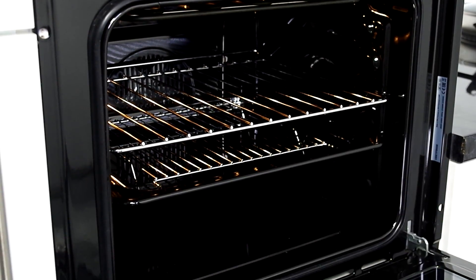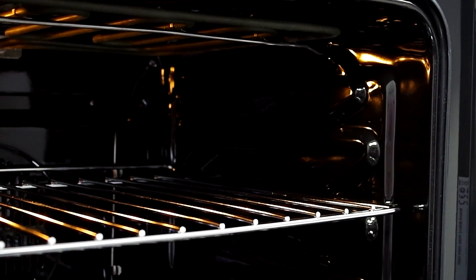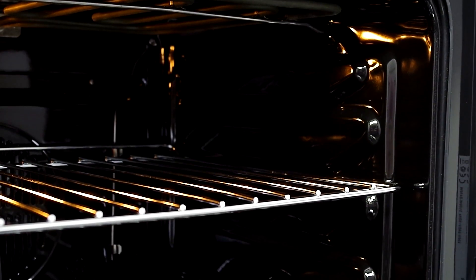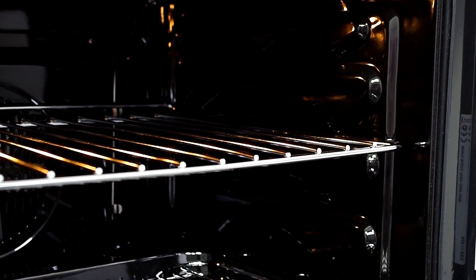The enamel interior is easy to clean. Simply wipe down with a damp cloth and the oven will look as good as new.